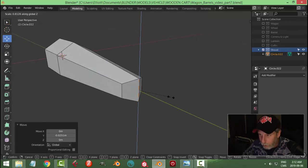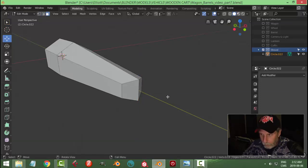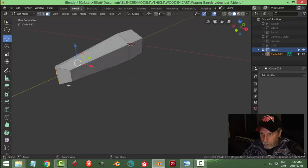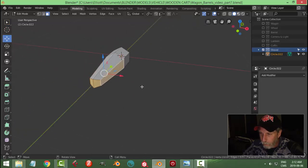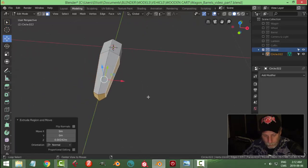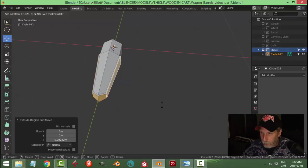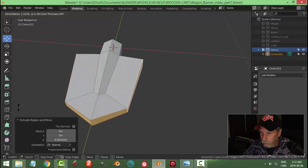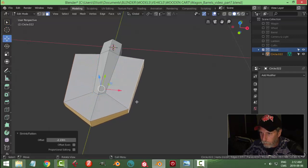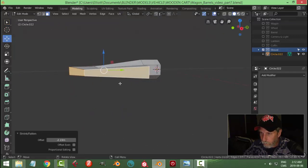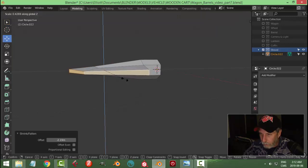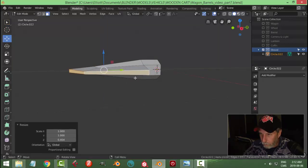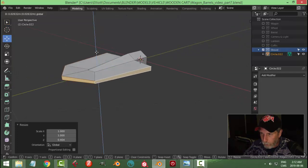Select those, J to join those, and I'm going to bring that edge out a little bit. We'll scale it in the Z a little. Three for face selection. We'll select those faces, hit E and Alt S, and pull out. Now I'm going to scale in the Z and pull up.